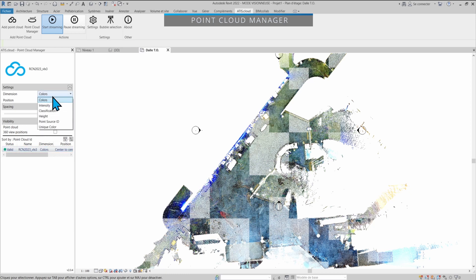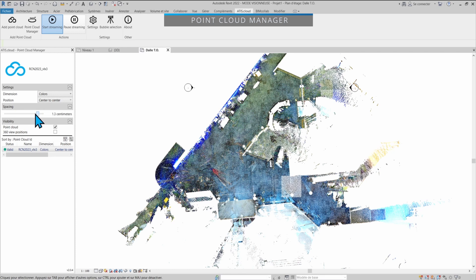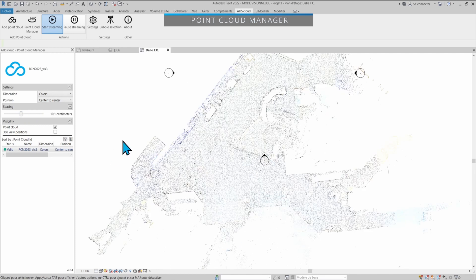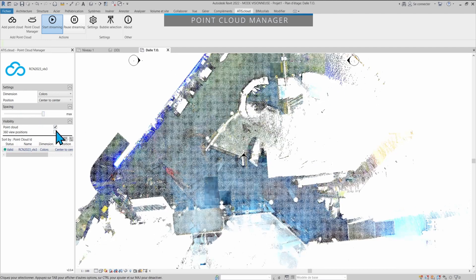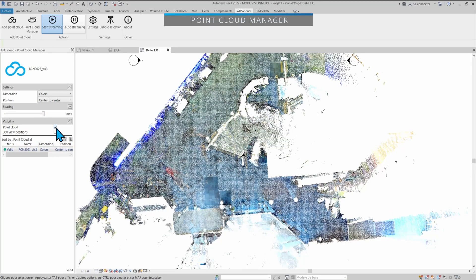The dimension can be changed afterwards. You can change the positioning system if you wish to and the spacing on the fly if you decide that you don't need all the points at the end. Let's go back to max and now it will load everything back. Here you can display on and off the point cloud if you wish to only see your model that you're currently creating, for example.